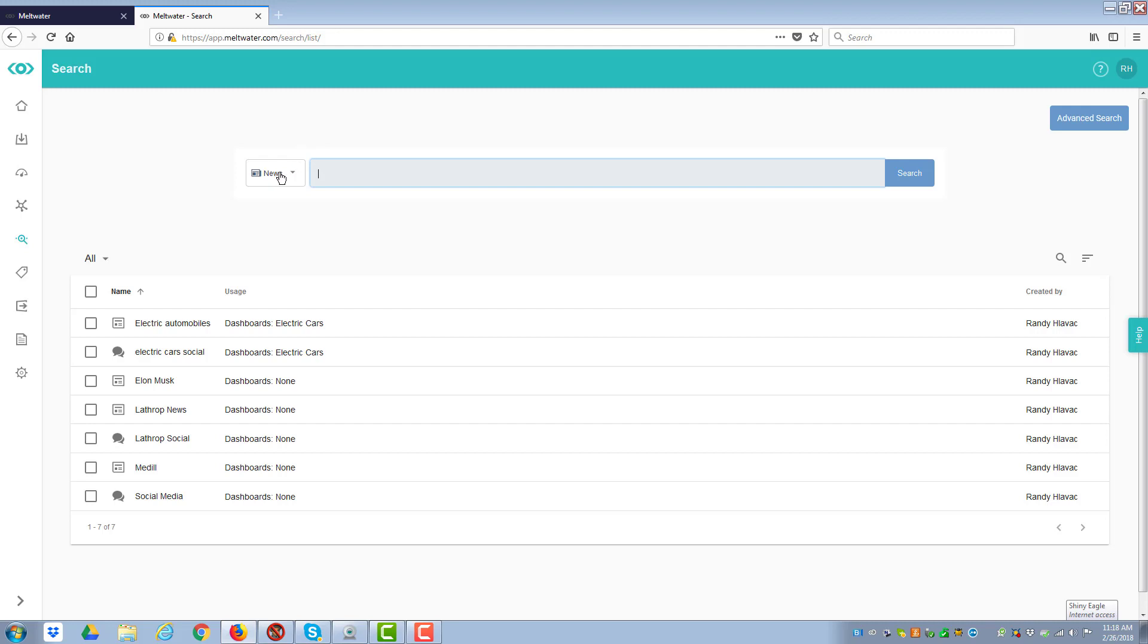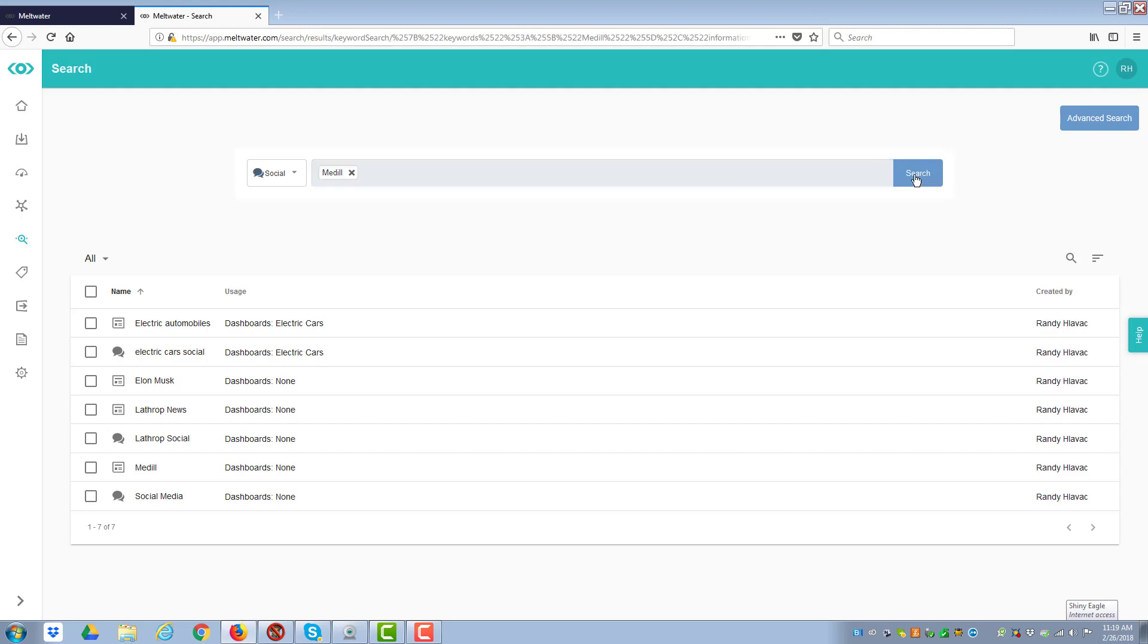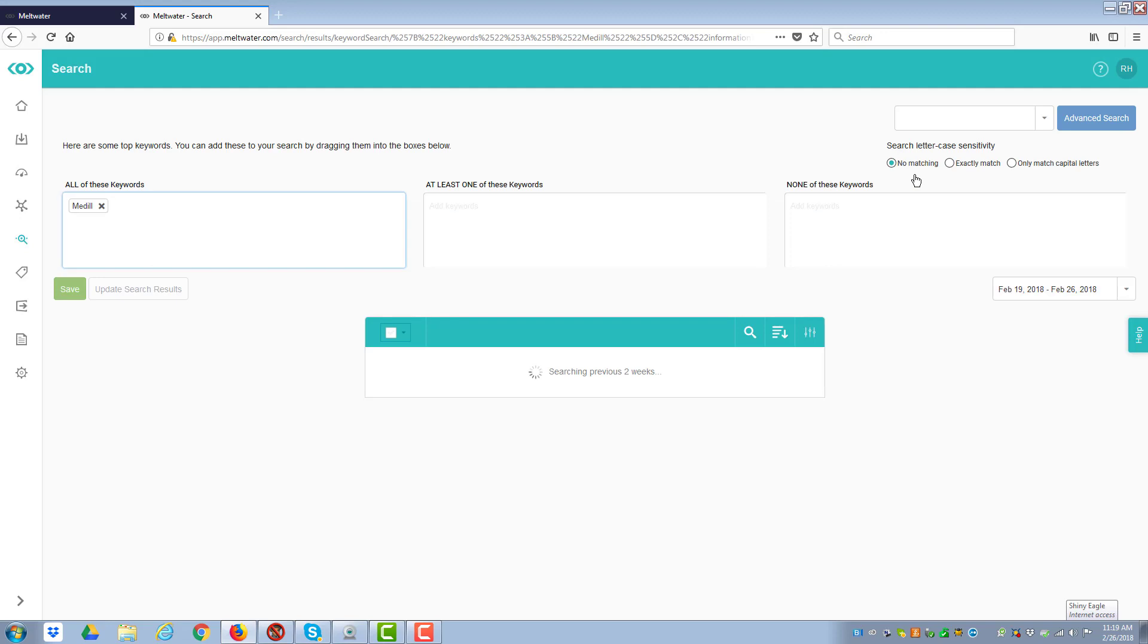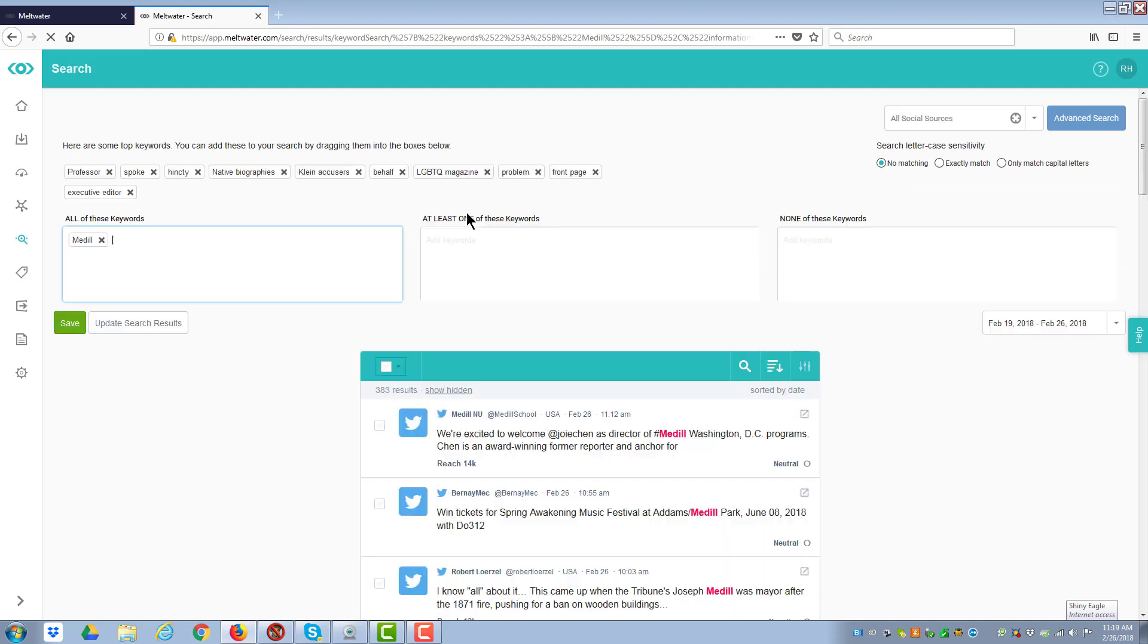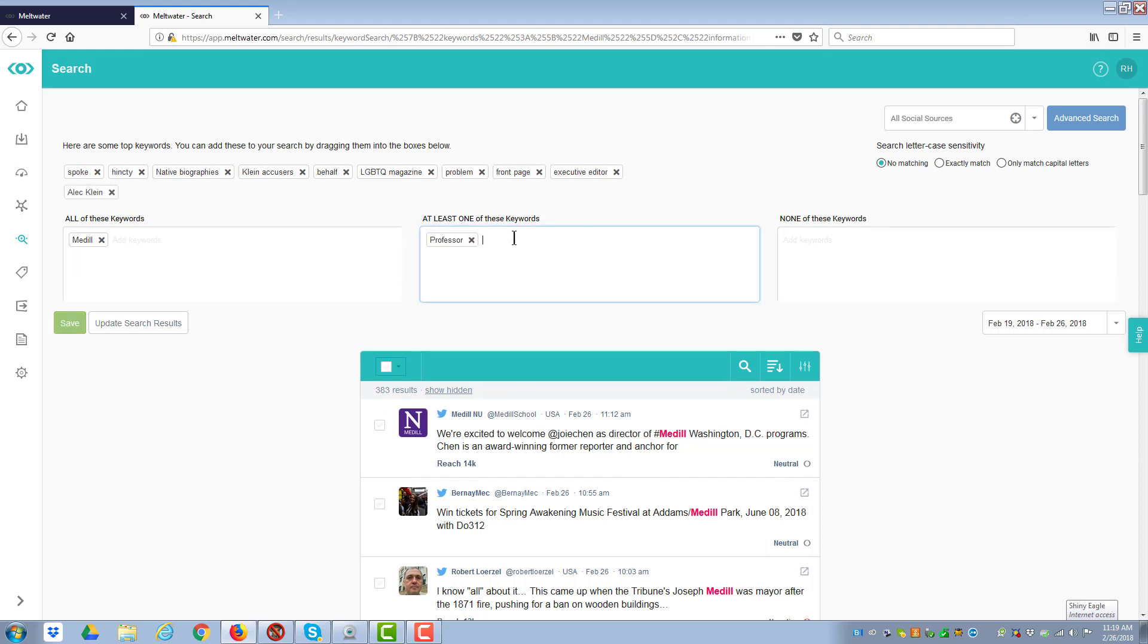And so now what I'm going to do is I need to have a new one. I need to have a social one from Medill. So when I hit the search, it's now going out and trying to find all the things that are related to search. And you notice it's given me some things like professor and things like that.